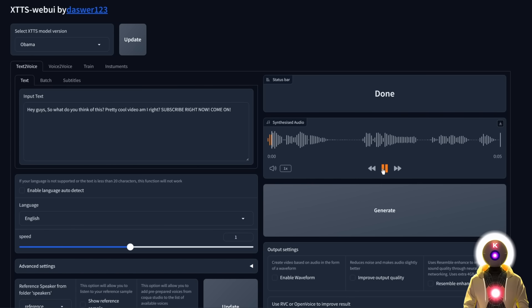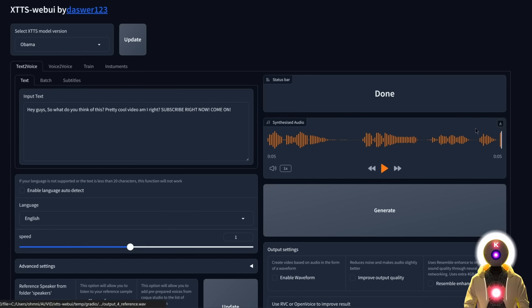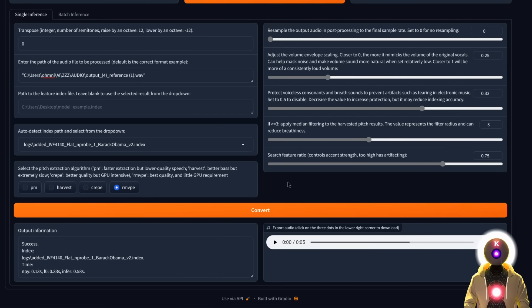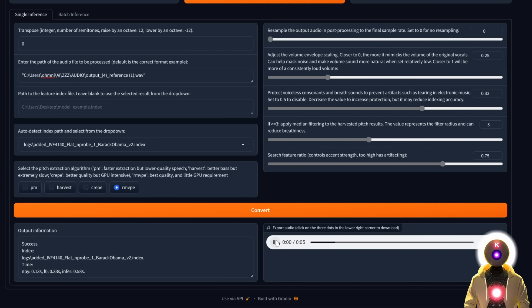Input your text, then the reference audio, and click generate to produce audio using your custom Obama model inside the XTTS web UI — already very close to the original Obama voice. But we can make it even better by downloading the file, launching RVC, selecting the reference voice model, inputting the path of the file, and clicking convert. After a few seconds we get our final, ultimate, uber text-to-speech audio file. This is really, really good — pretty much the closest and most powerful text-to-speech you can do on your local computer right now, with the highest level of quality and authenticity.